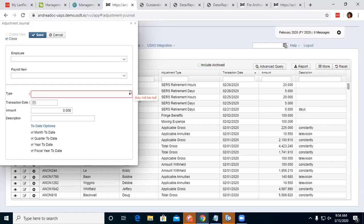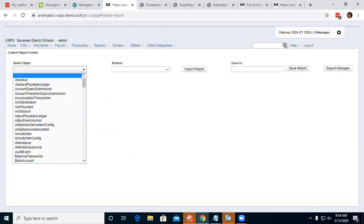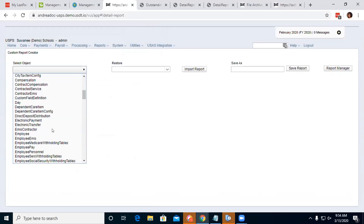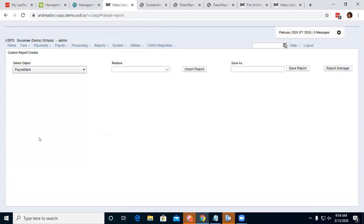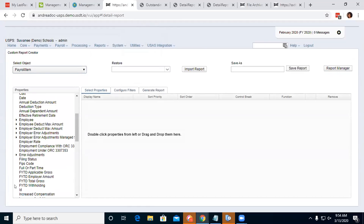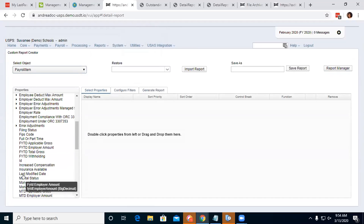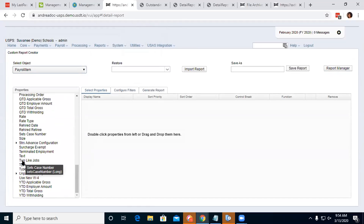On the 6.4.2 release: in the custom report creator, there was a request to be able to pull the two date fields into a report. Now when you go to the custom report creator and go to payroll items, those options are listed and you can pull them into a report.